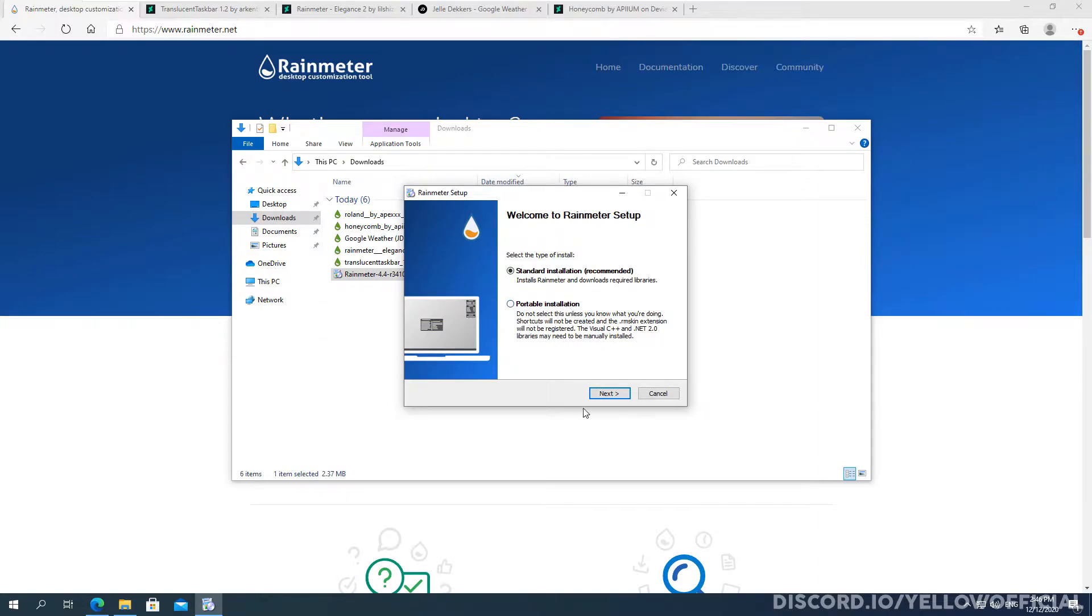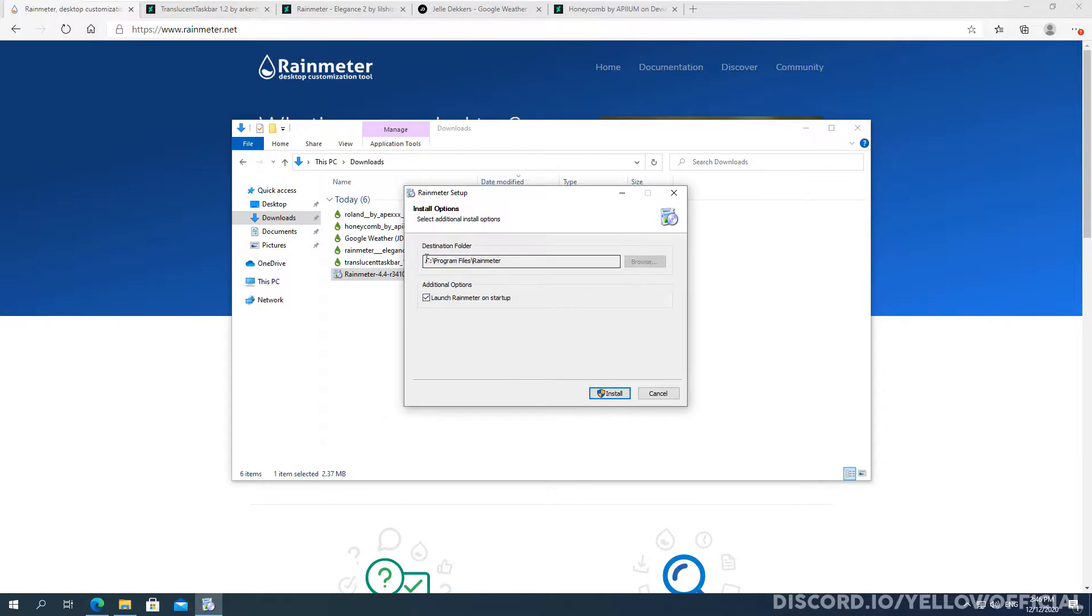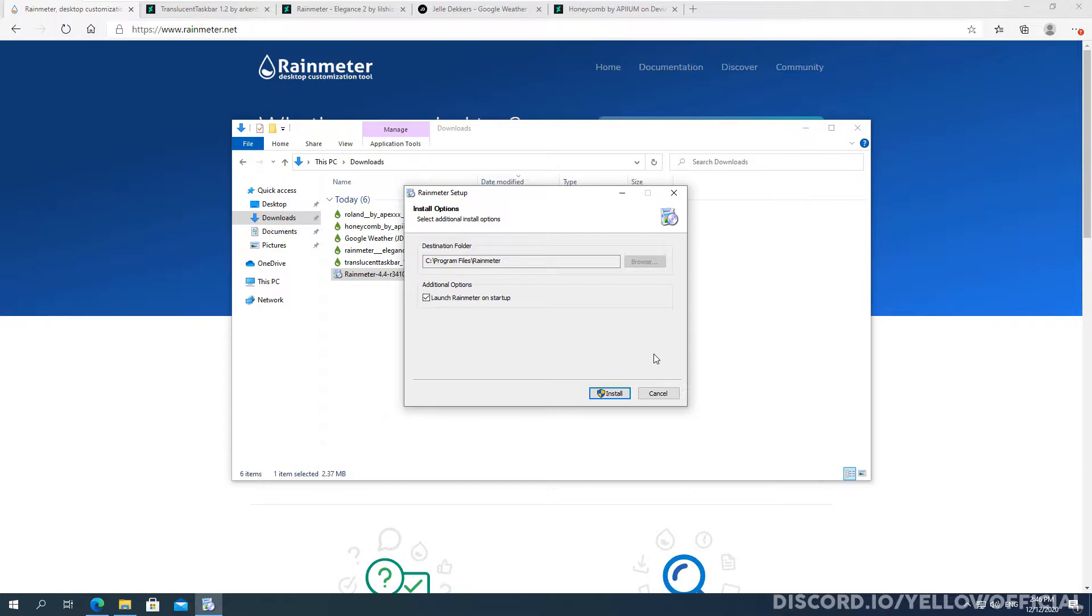Then click next. And what you really have to do then is put where you want the program to be saved. And then also choose any additional options like launch Rainmeter on startup, which I recommend keeping enabled. That's it.